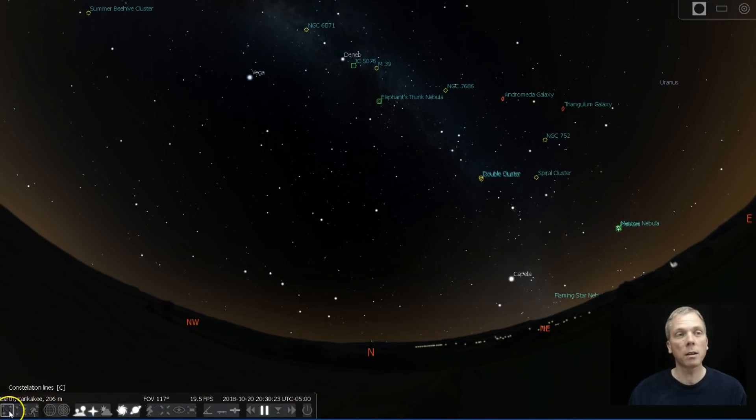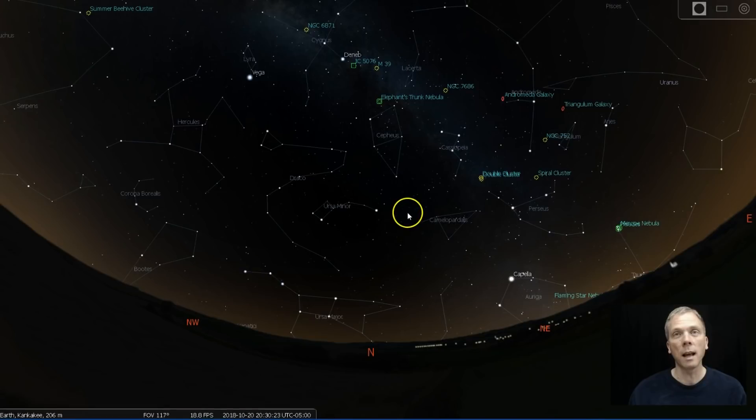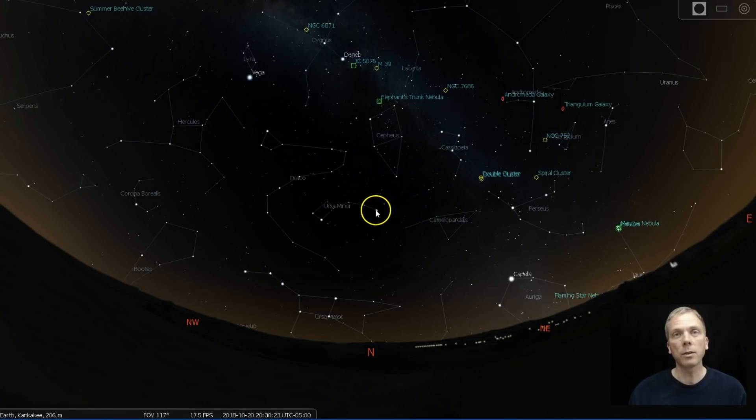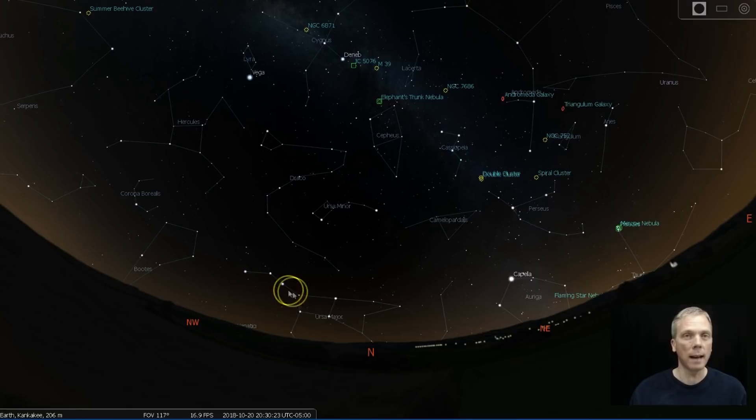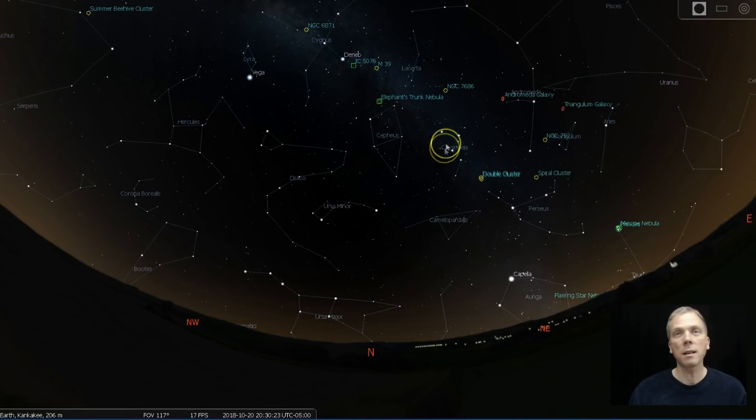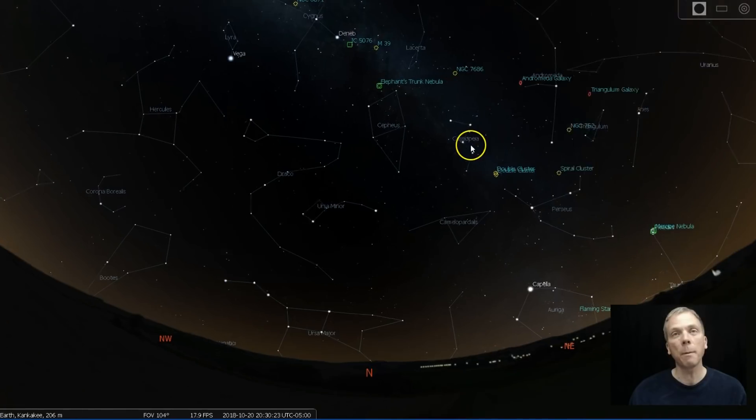Turn on our constellation markers and lines over in Cassiopeia, here's the north star. We can find that actually by going from the Big Dipper across. Cassiopeia is sort of this M or W shape.